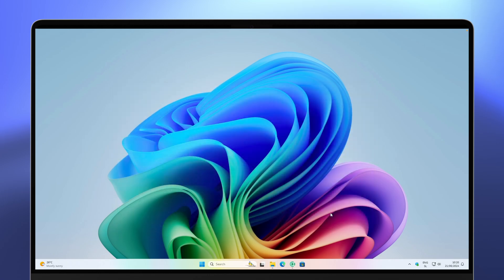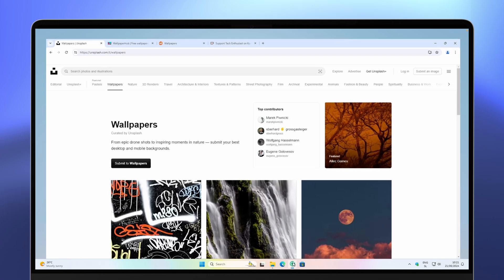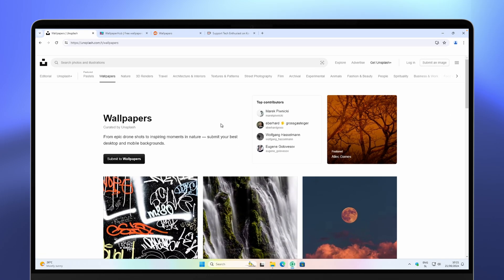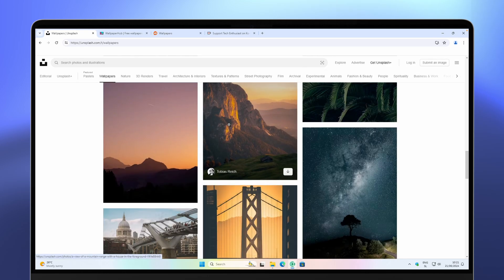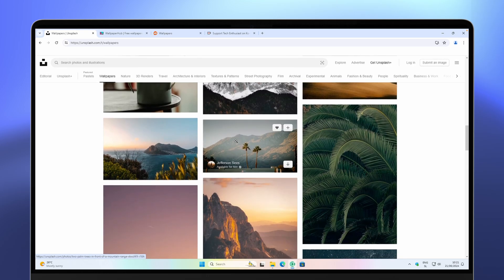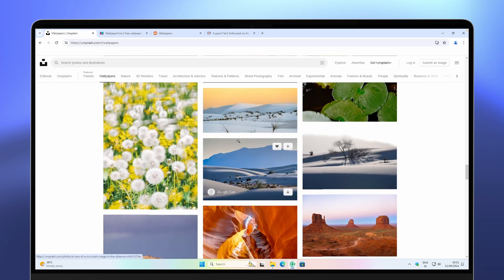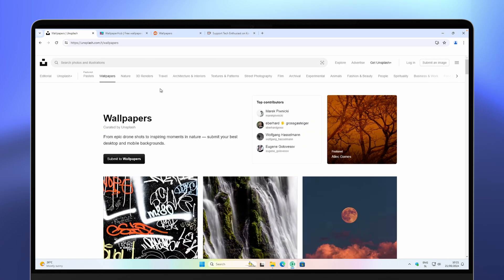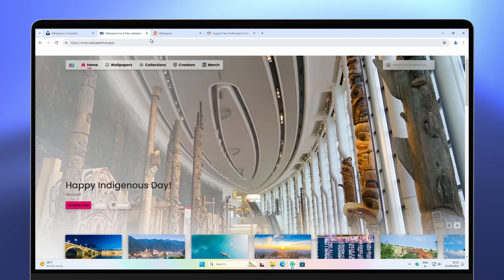Tweak number two is to change your wallpaper. The wallpaper is something that you look at every single day, and after some time it actually gets stale. I recommend some pages for wallpapers. The first is unsplash.com — go to the wallpaper section and you'll find plenty of high-resolution images. The next one, more Windows-specific, is the website called wallpaperhub.app.